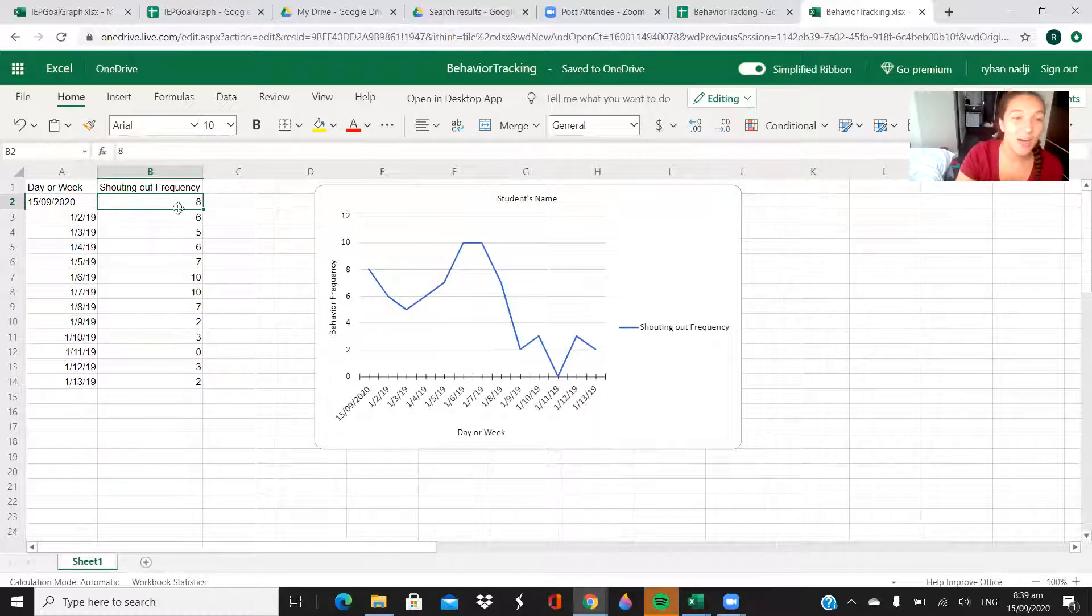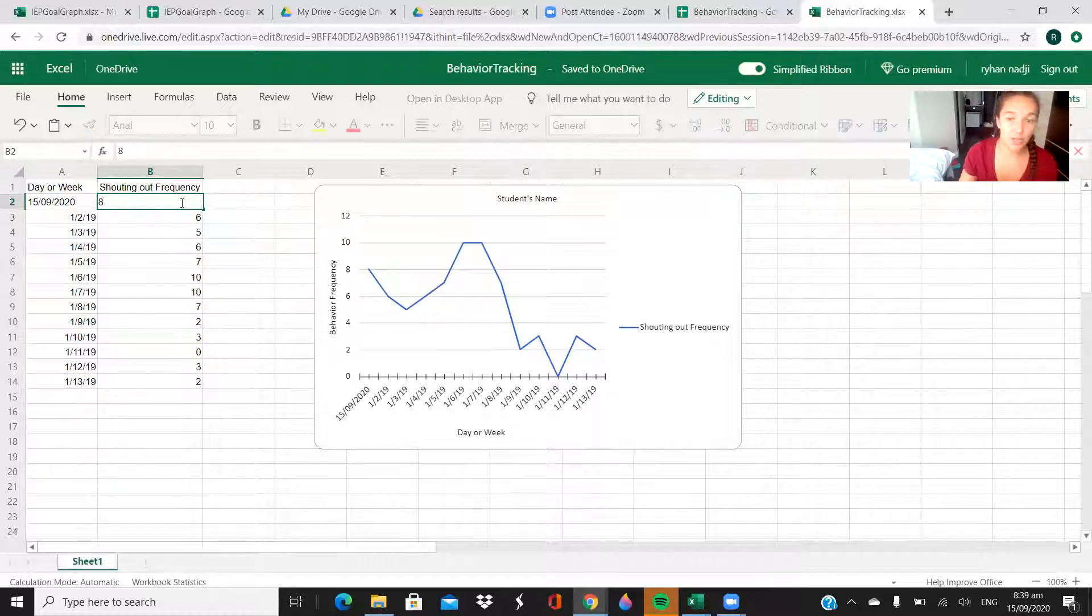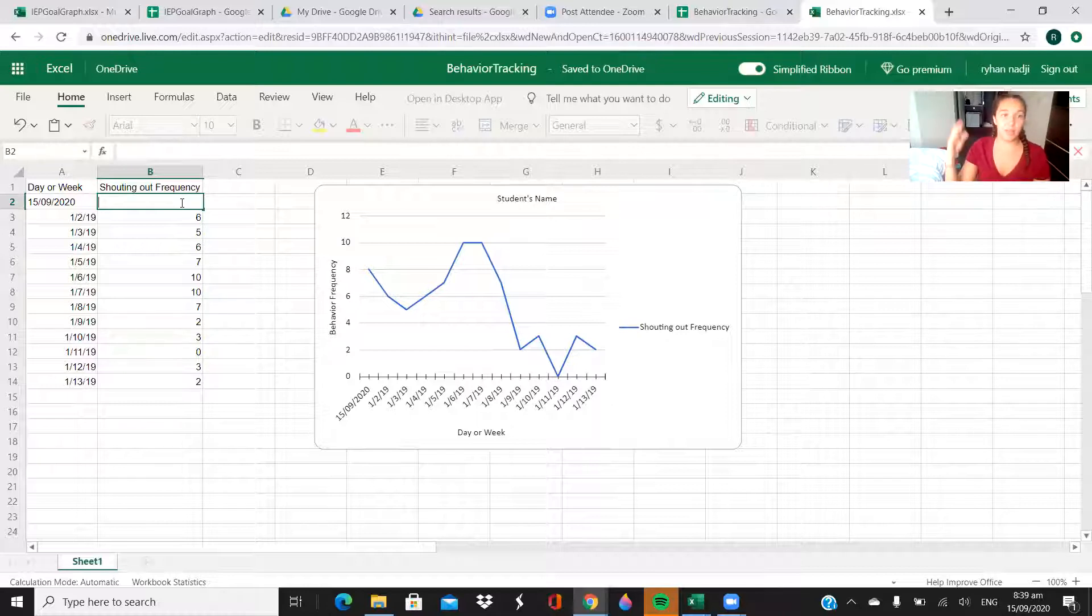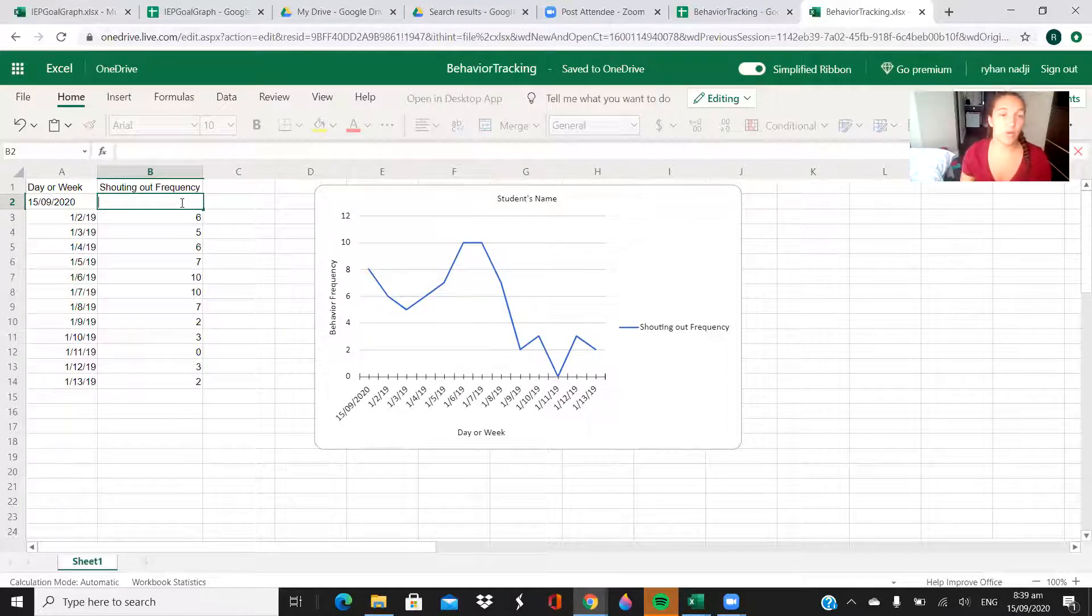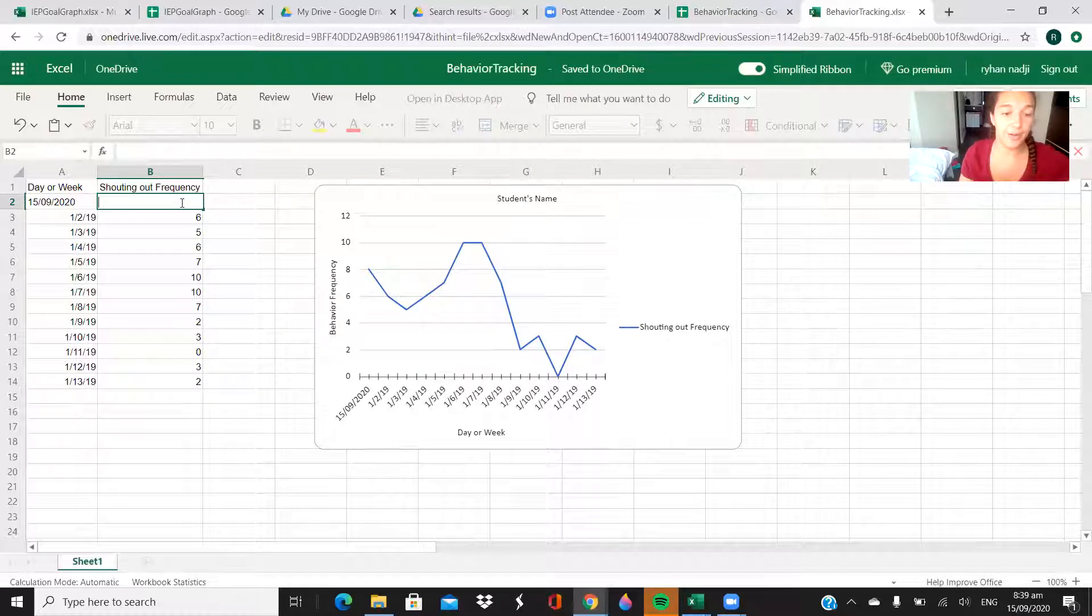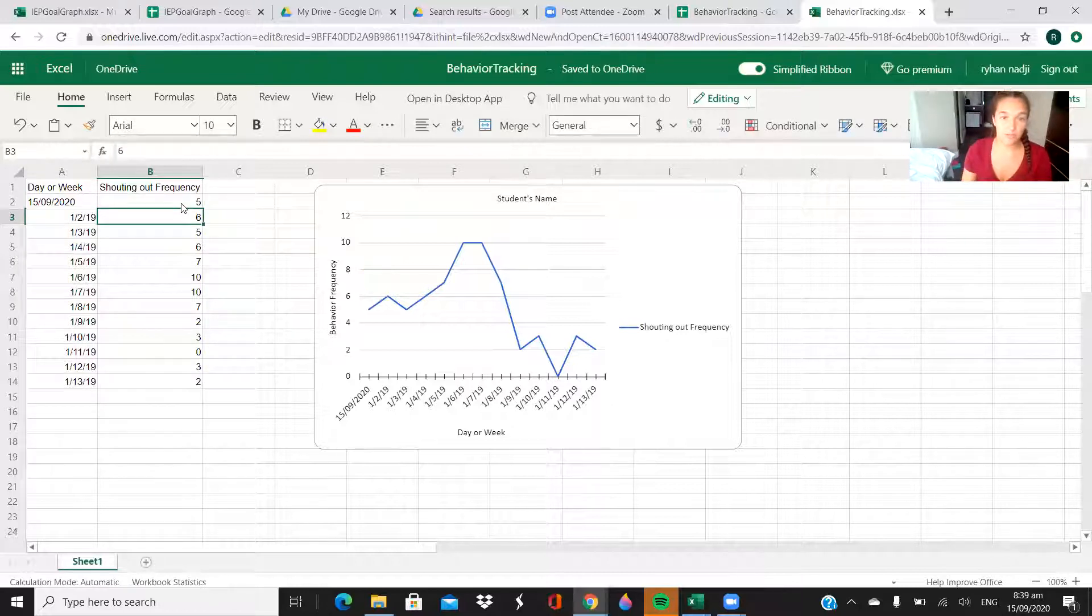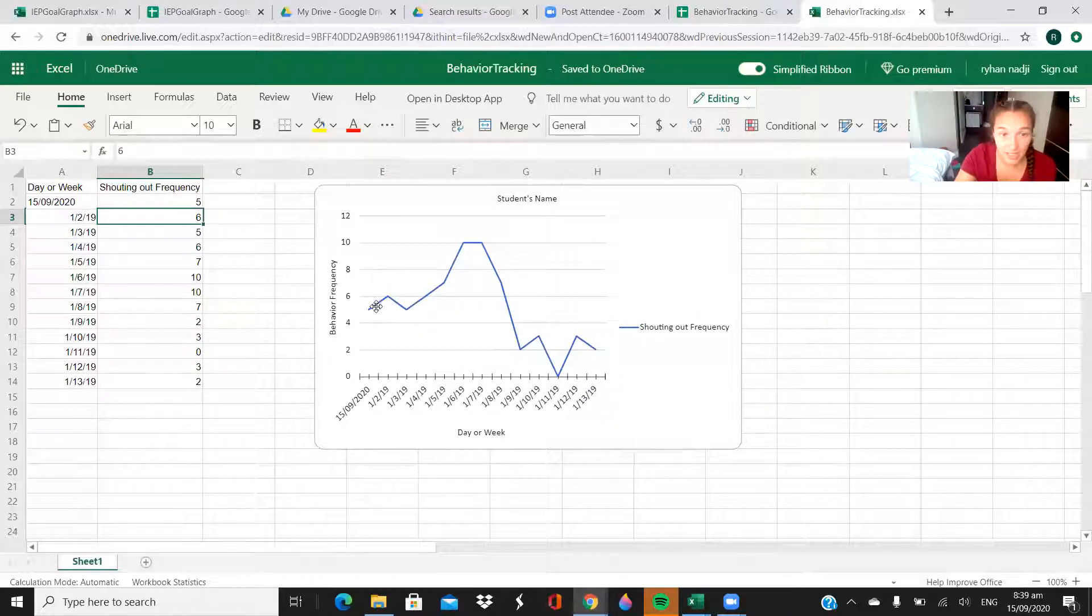Then you would just change these. So today, let's say Jimmy or whoever it was shouted out five times, so you change it to five. You should have seen that as soon as I hit enter, this spot on the graph changed.